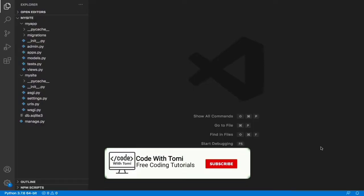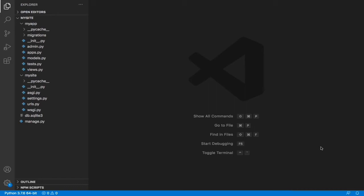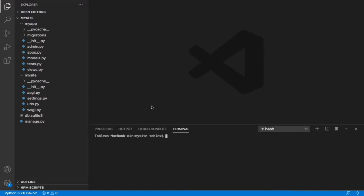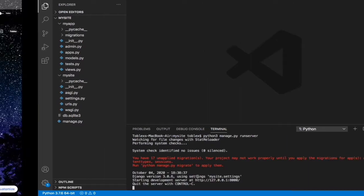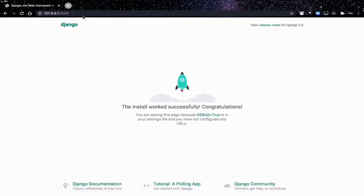Welcome back to the second video in the Django tutorial series. In this video we're going to be learning about URL mapping in Django. To explain this better, let's run our project — open a new terminal and run 'python3 manage.py runserver'. Now we have our project running on localhost. When we open localhost we see the default Django page, but we don't want this.